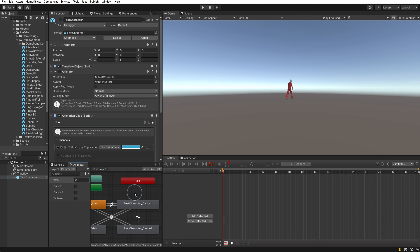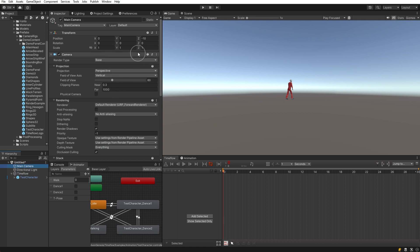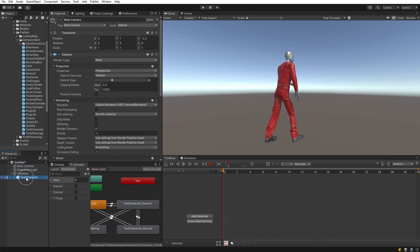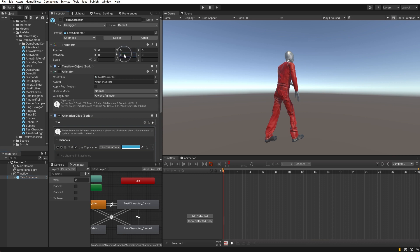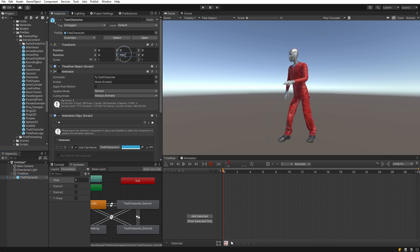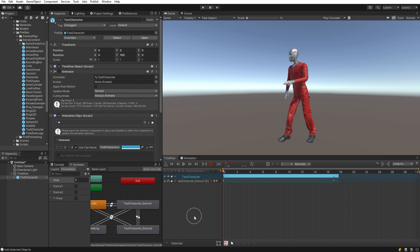While Timeflow can be used to sequence animations, it is not really designed to create character animations from scratch. Before we proceed, let's adjust the camera position to move it a bit closer and also rotate the character so it's facing the camera, then click the 'Add Selected' button to add the test character to the Timeflow view.